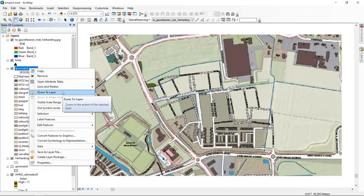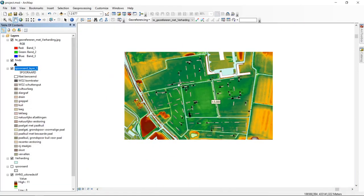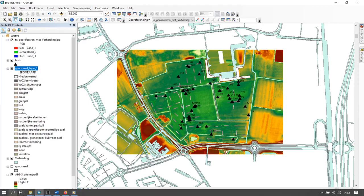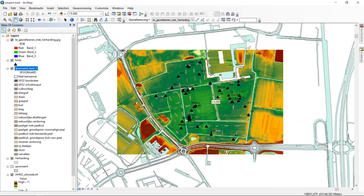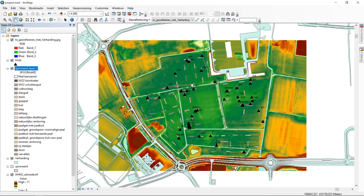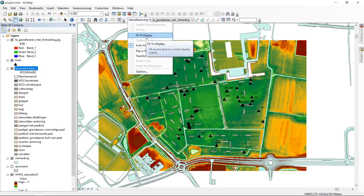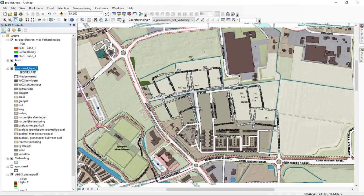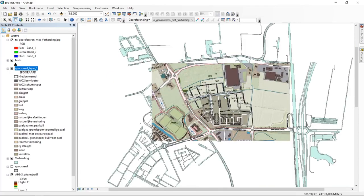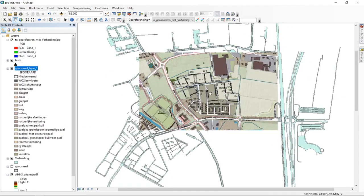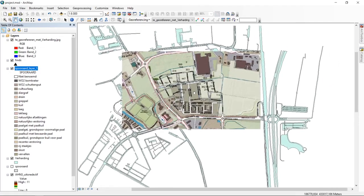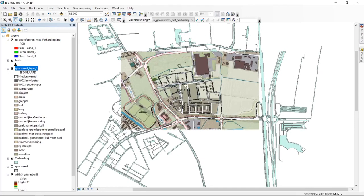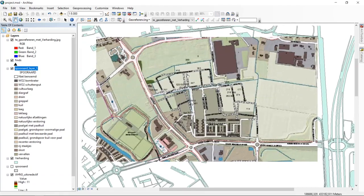We can see the information on the raster more or less covers our research area. Using Fit to Display moves the image at least approximately to the right location, making it easier to compare and correctly place features in this coordinate reference system.